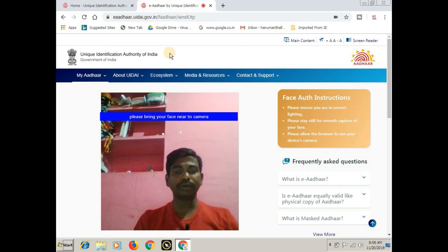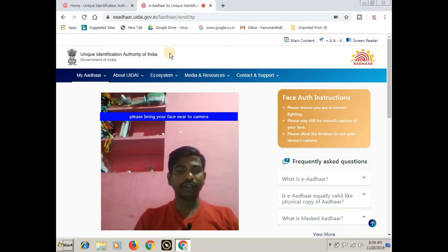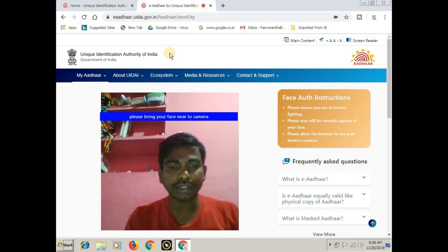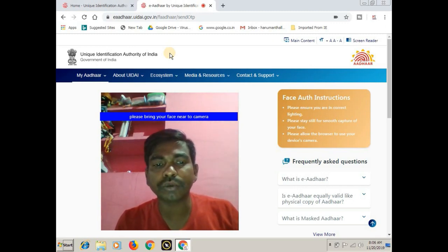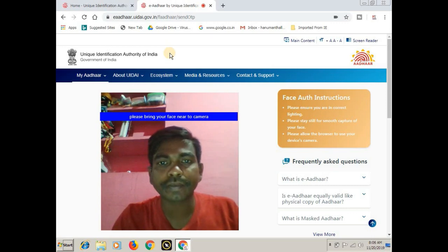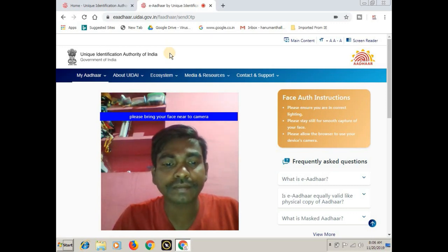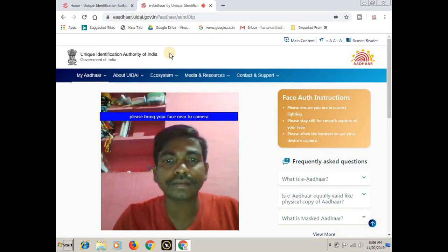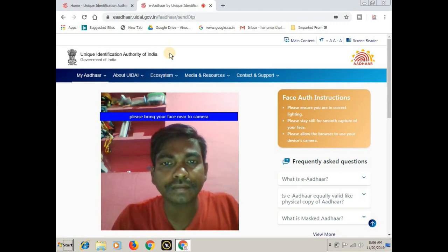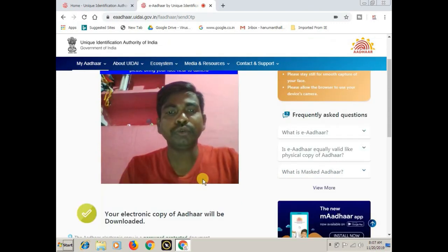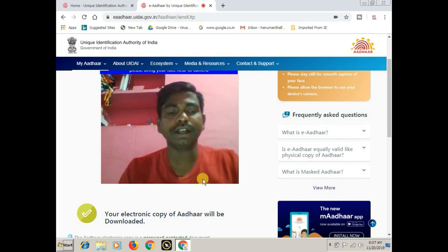If you have a camera, please bring your face near the camera. If you want to use the camera, you can use the camera. If you want to use the camera, your electronic copy of the Aadhar card will be downloaded.